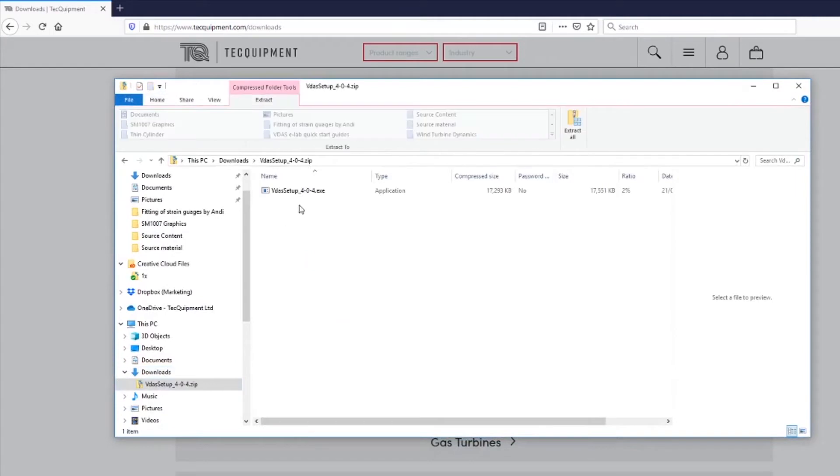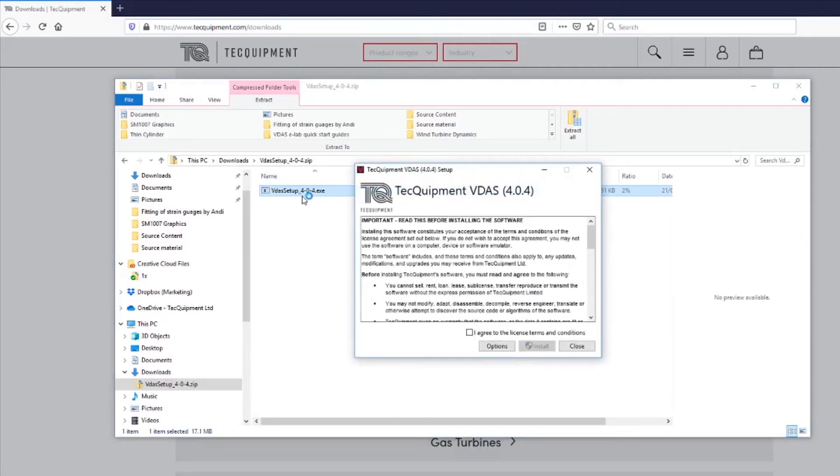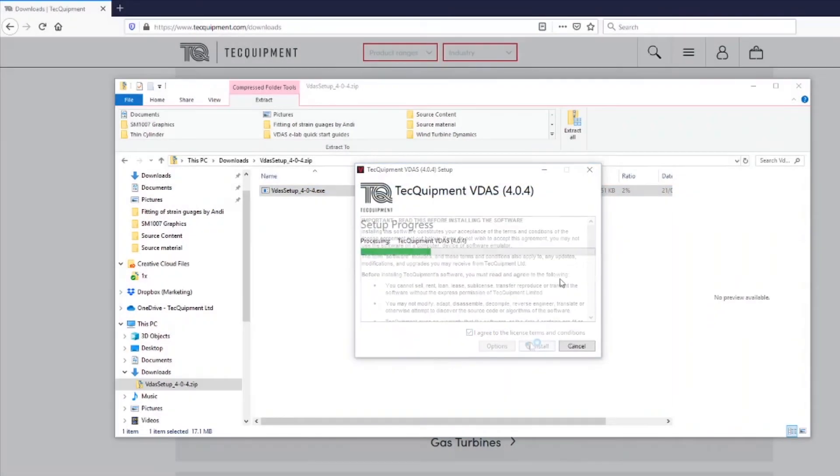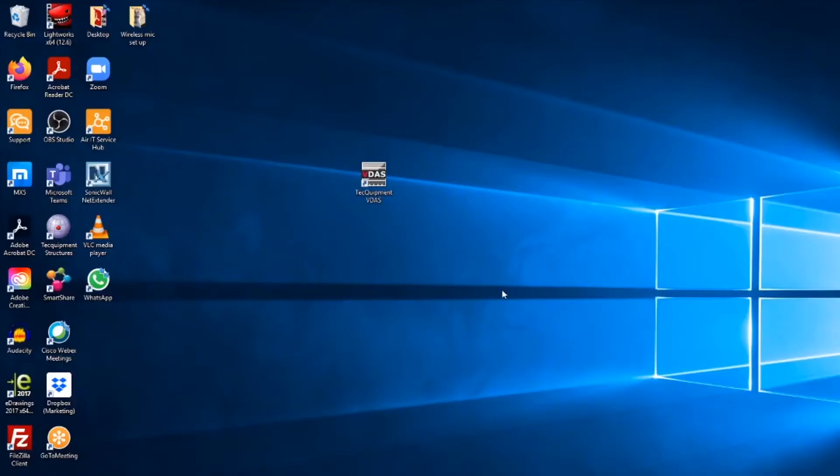Head over to download location on your computer and extract the zip files. Double click on it to run the executable file and then click the box to agree to the licensing conditions and click install. When the installation is complete we're launched.